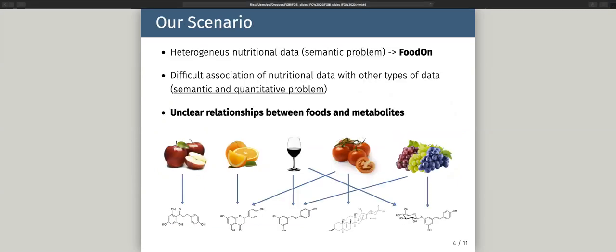Our group works with both nutritional and metabolic data, trying to find patterns and associate these two types of data. However, we face different problems in this process. The first is non-unity of nutritional data — nutritional data often uses different terms to define the same thing, which is basically a semantic problem that FoodOn can help address. The second is the difficult association between nutritional data and other types of data like metabolomics — it is not only a semantic problem but also a quantitative one, since nutritional data is often collected in a qualitative way.